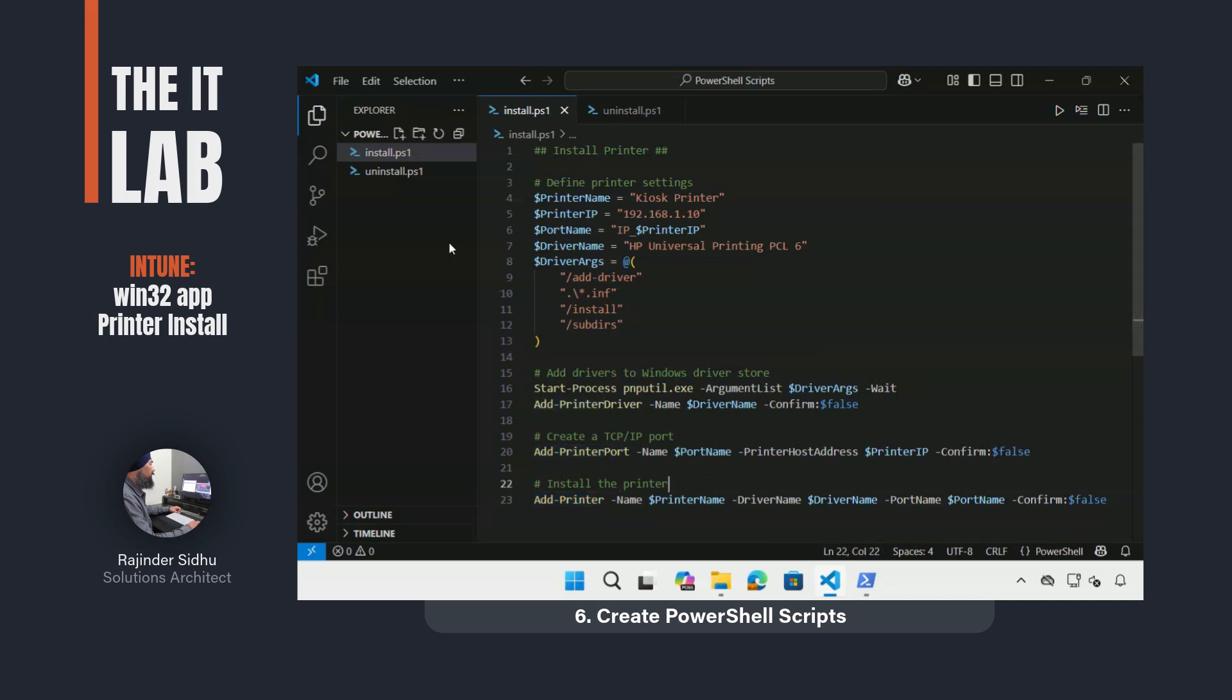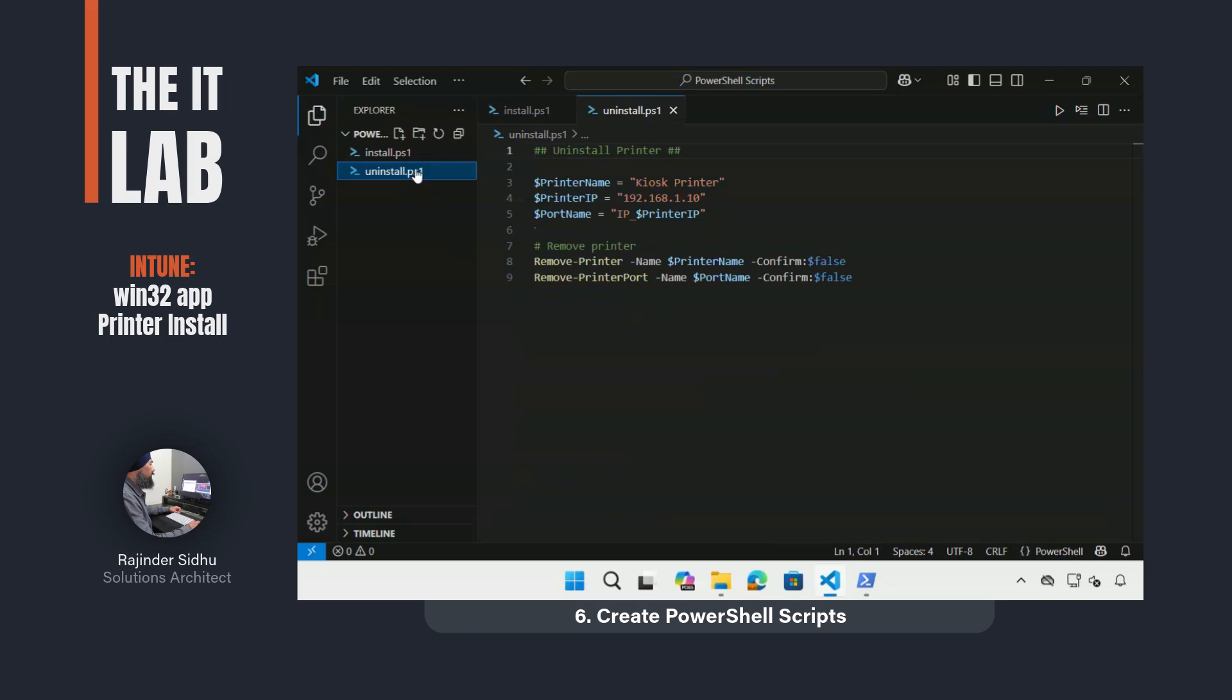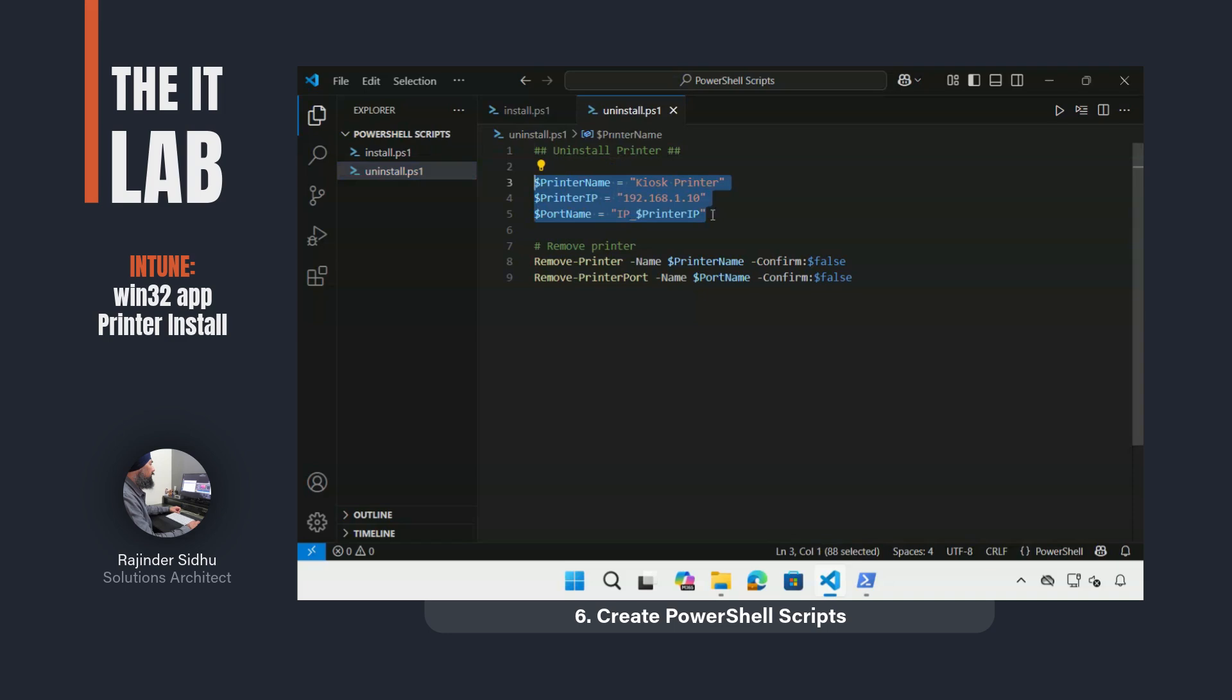For the uninstall script, I did the same by defining variables with values. And finally, use the remove commands to remove the printer and port.